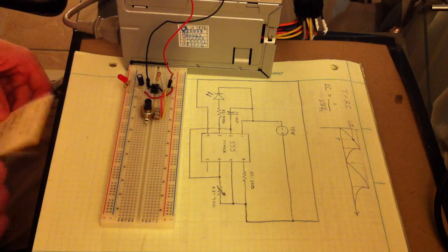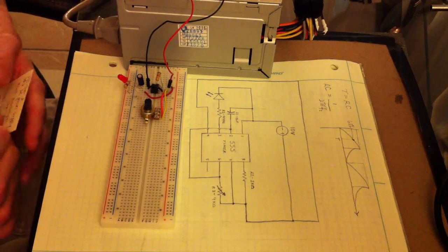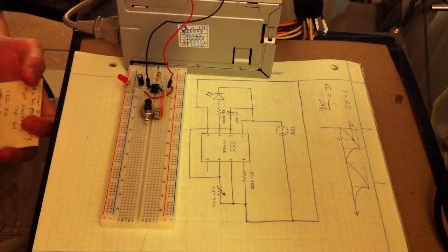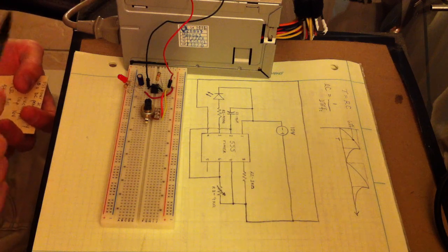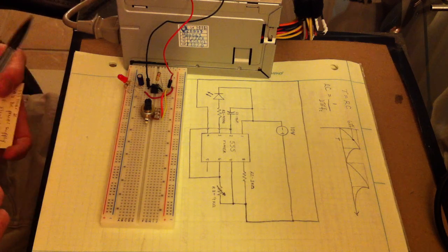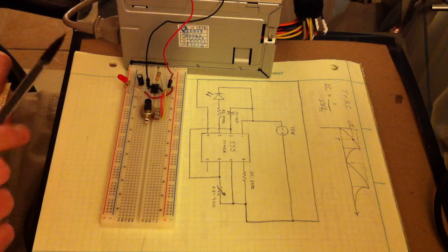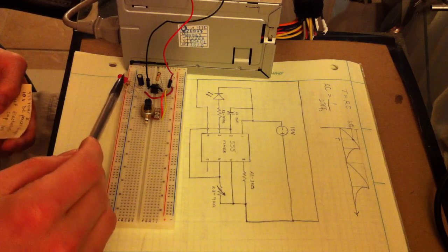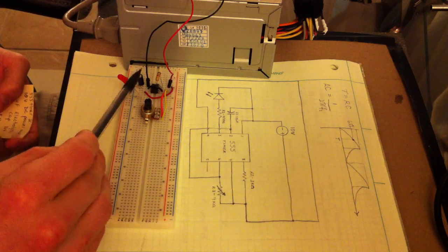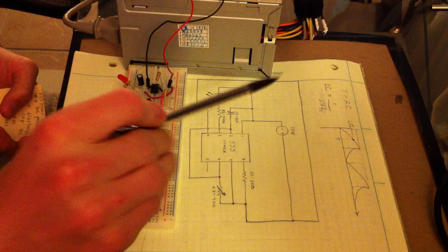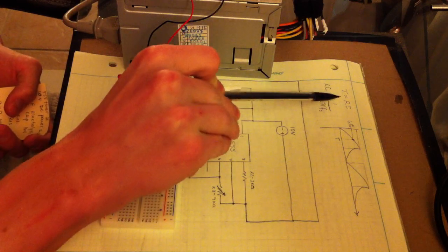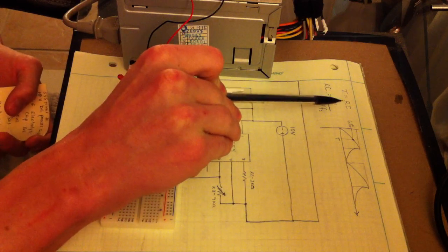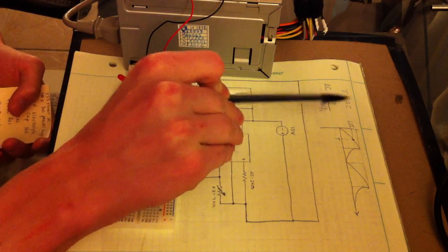The way the LED flashes at different rates is based on the time constant of this circuit, which comes from your capacitor and your resistors. Here, your time constant equals the resistance times the capacitance.